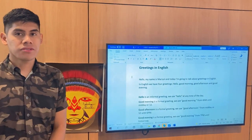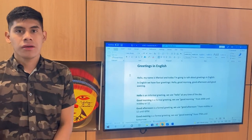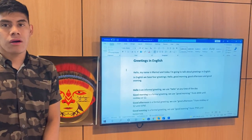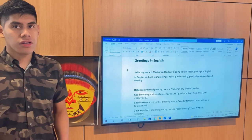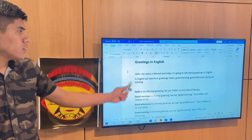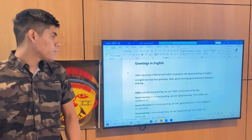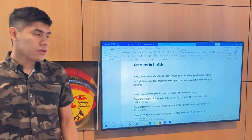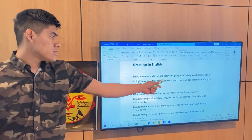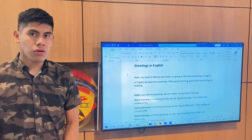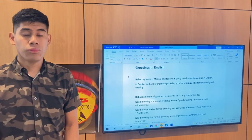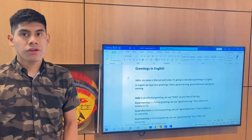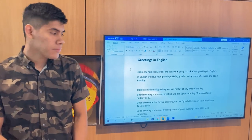Hello, my name is Isaac and today I'm going to talk about greetings in English. In English we have four greetings: hello, good morning, good afternoon, and good evening.